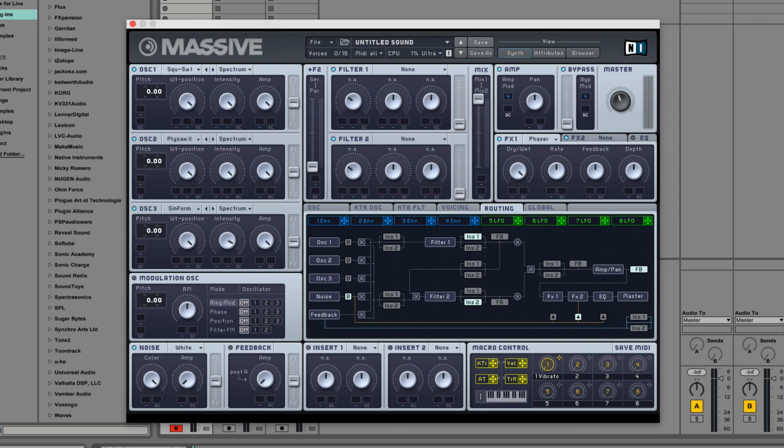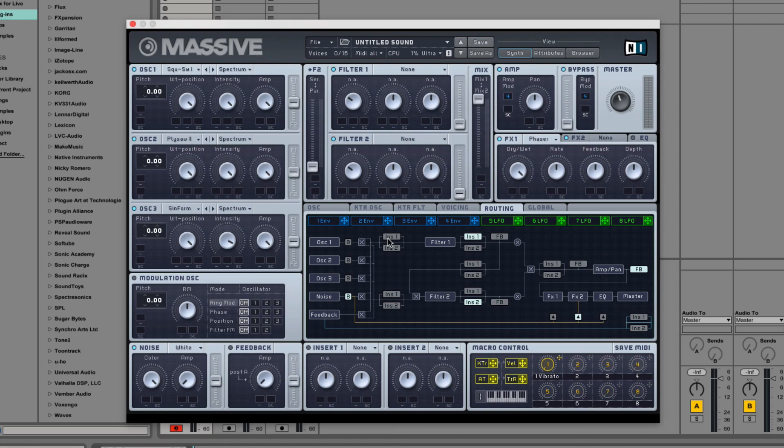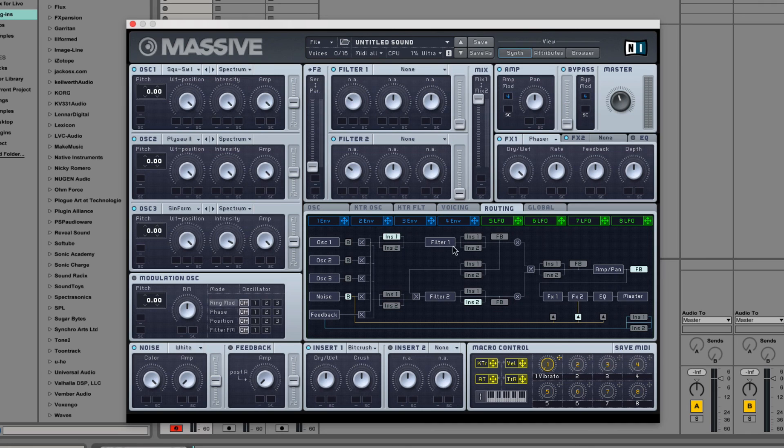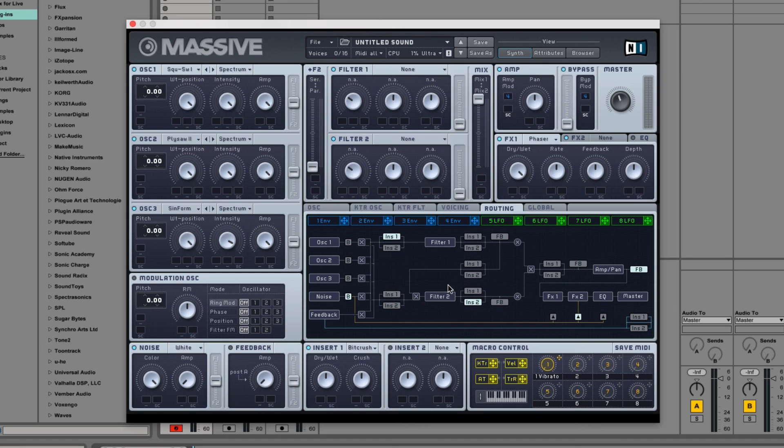Next you'll notice that there are seven groupings of these little INS 1 and 2, and these are the insert effects. It's where these effects right here, like the bit crusher, insert into the signal flow. You can only have one or two on at any one time. If you click to somewhere else, it moves. And there's seven of them.